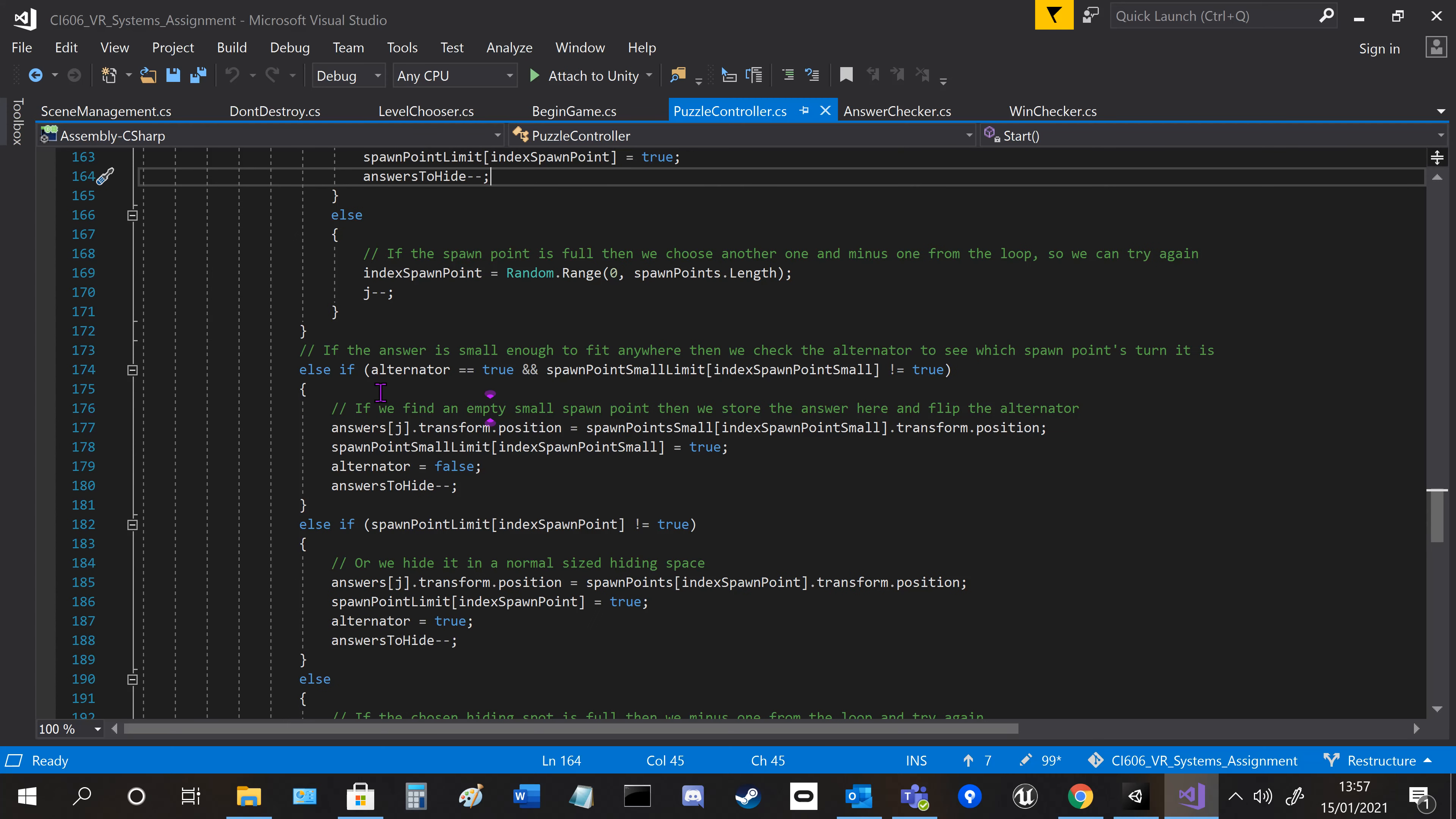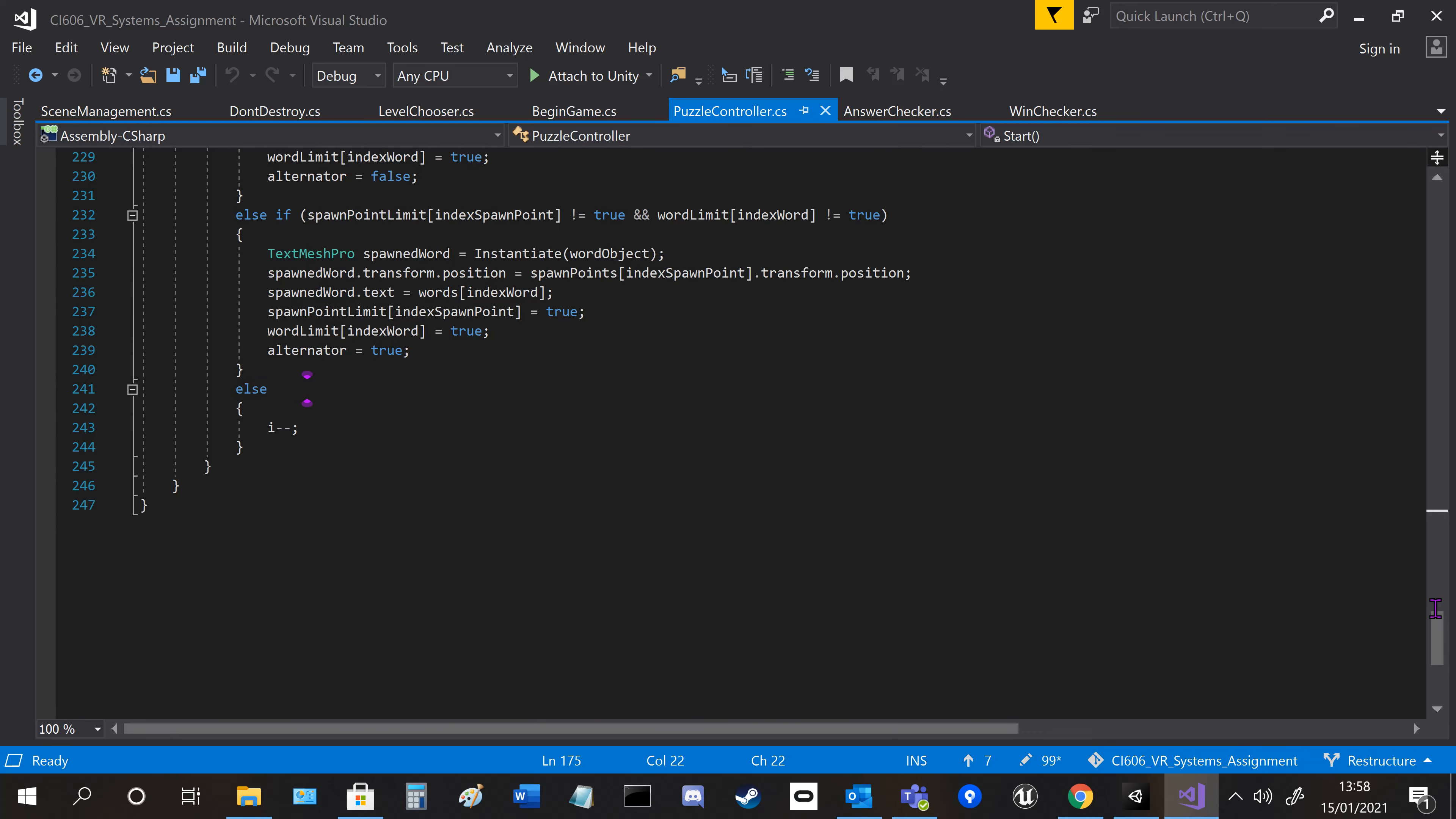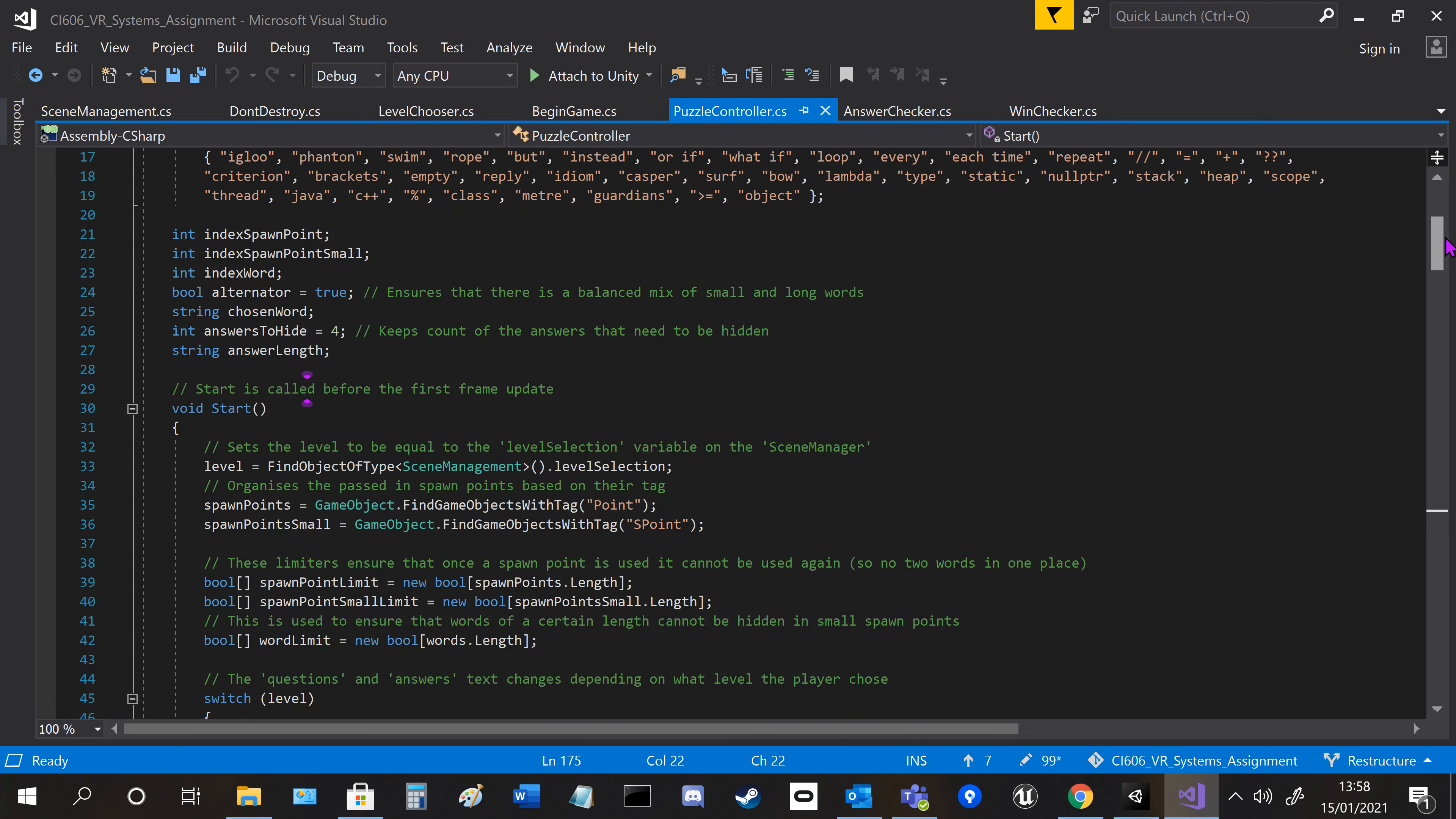I also made an alternator, so it balances switching between hiding in the small place and then large place.